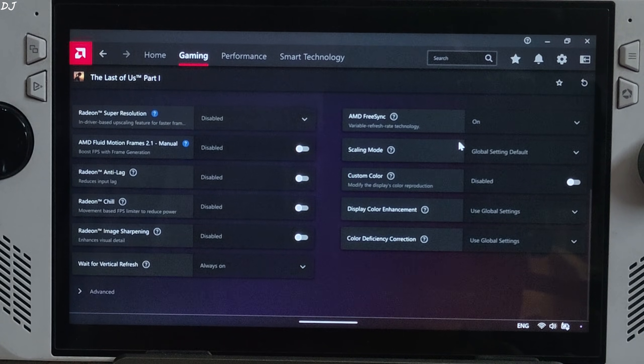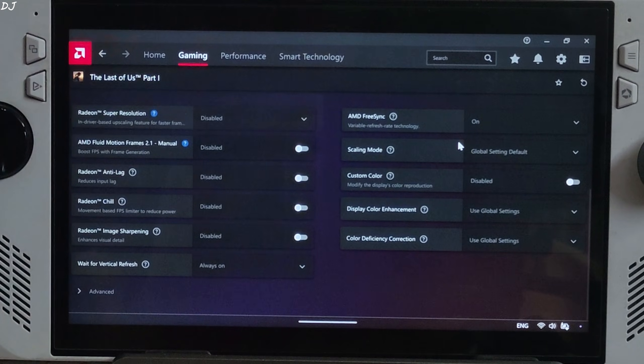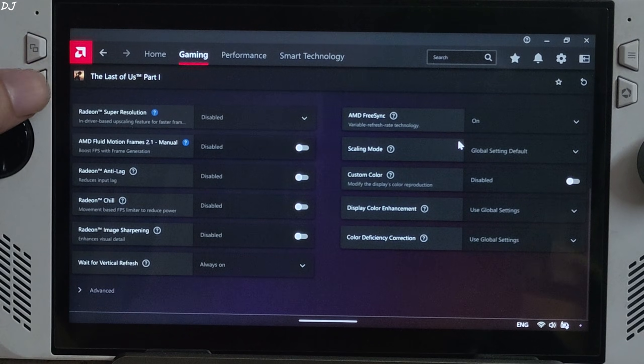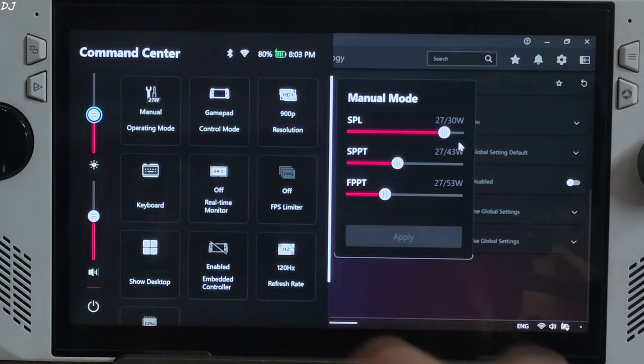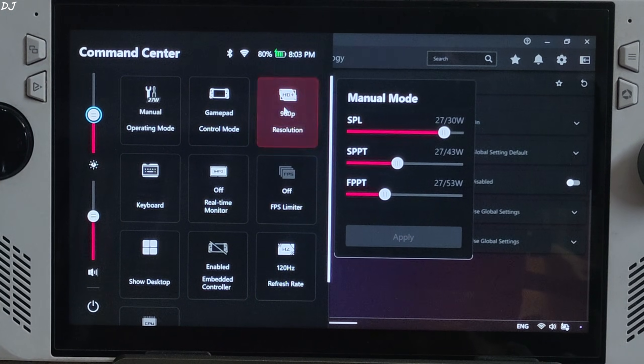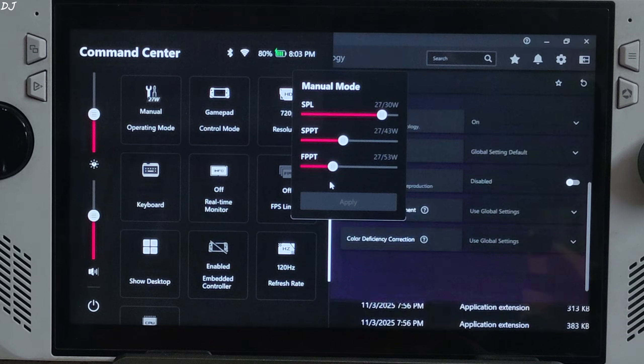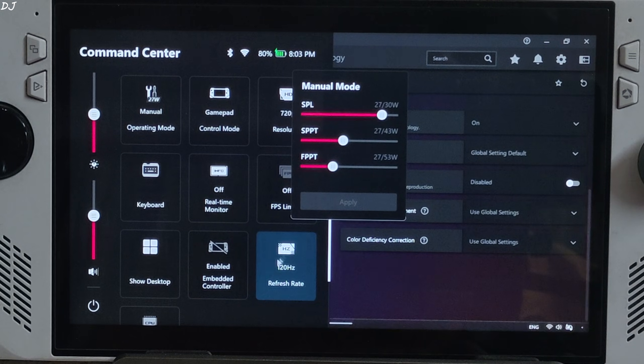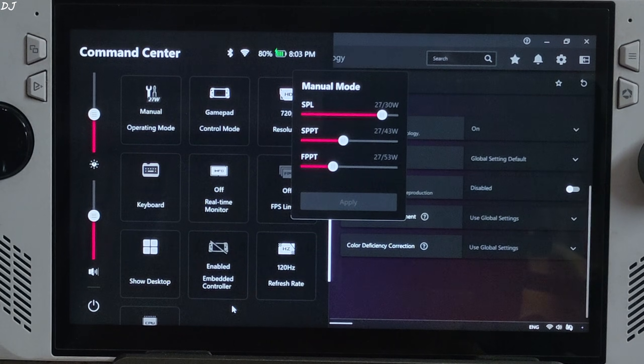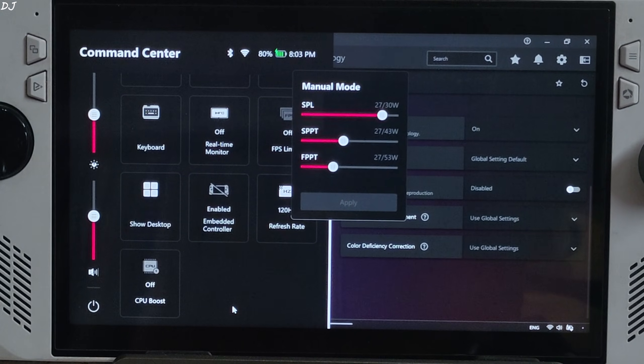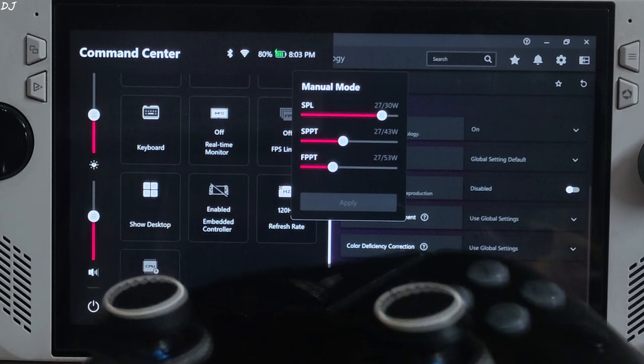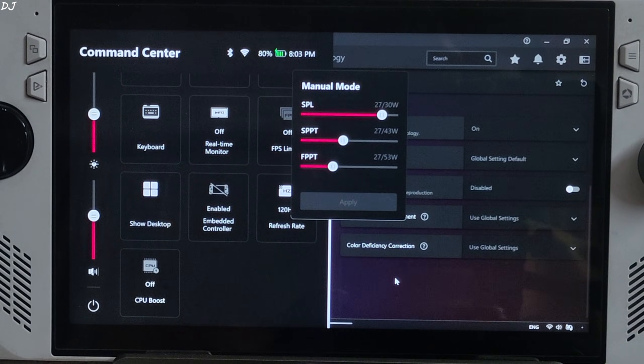Install Ally's latest official GPU driver which is optimized for Black Ops 6. Using a 27 watt manual profile. All three power values set at 27 watts. 720p resolution. CPU boost disabled. Connected my FlyDigi Vader 4 Pro controller to Ally via Bluetooth mode, XInput controller.